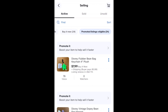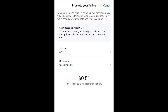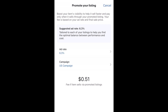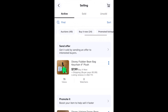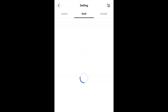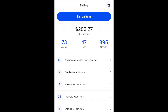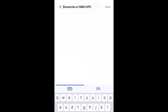eBay also allows you to do different promotions, which do cost money, but you can see the rates here. If you're selling a high ticket item and want to promote it, this might be worthwhile, but it is an extra fee. If you have quite a few items and need to filter to find a particular one, you can do that. It also gives you the send offer option. The sold tab shows all things that were sold, and unsold shows the rest.